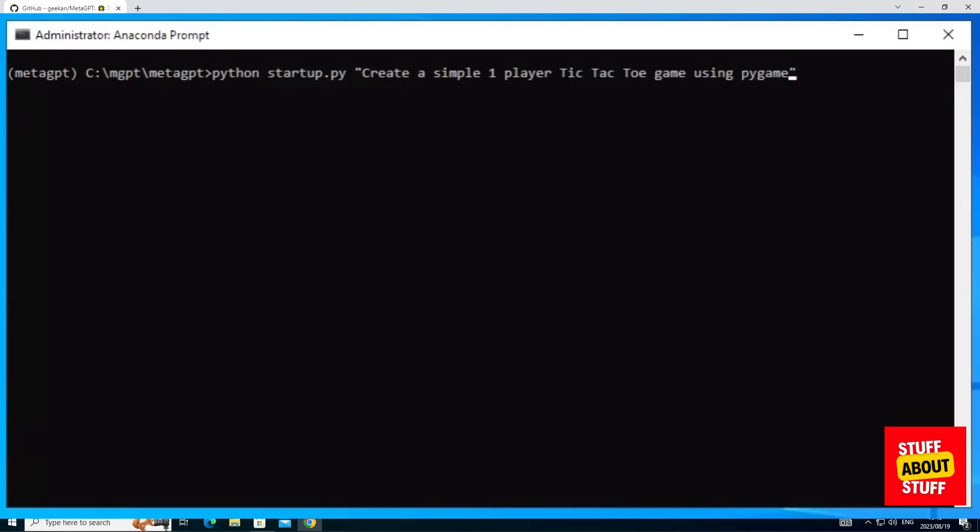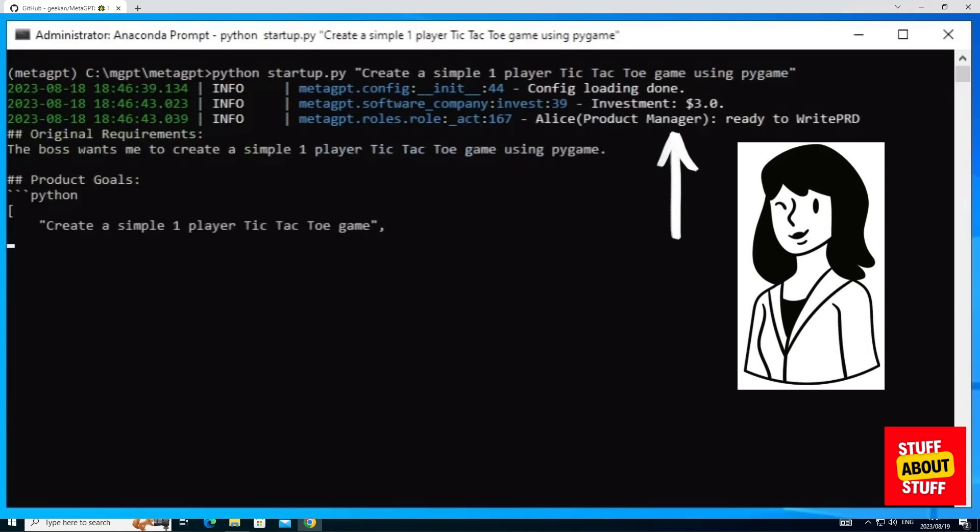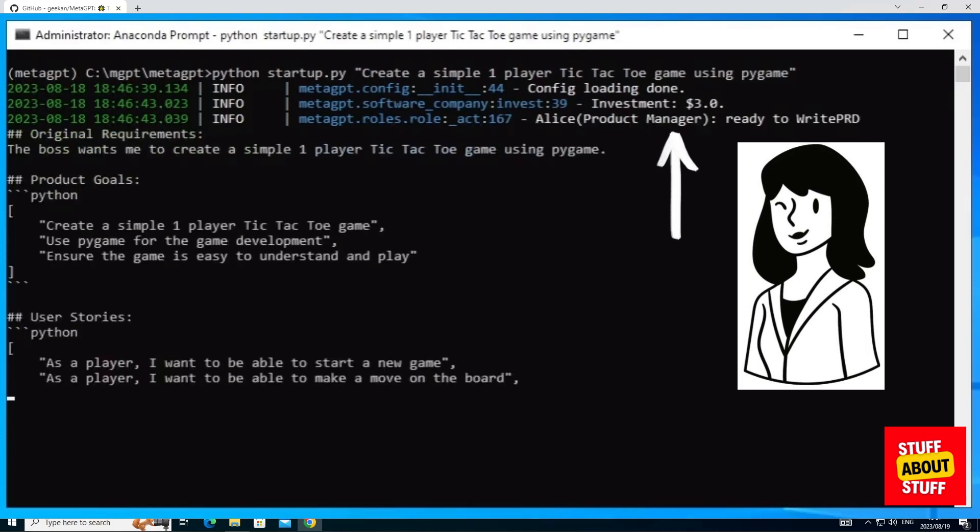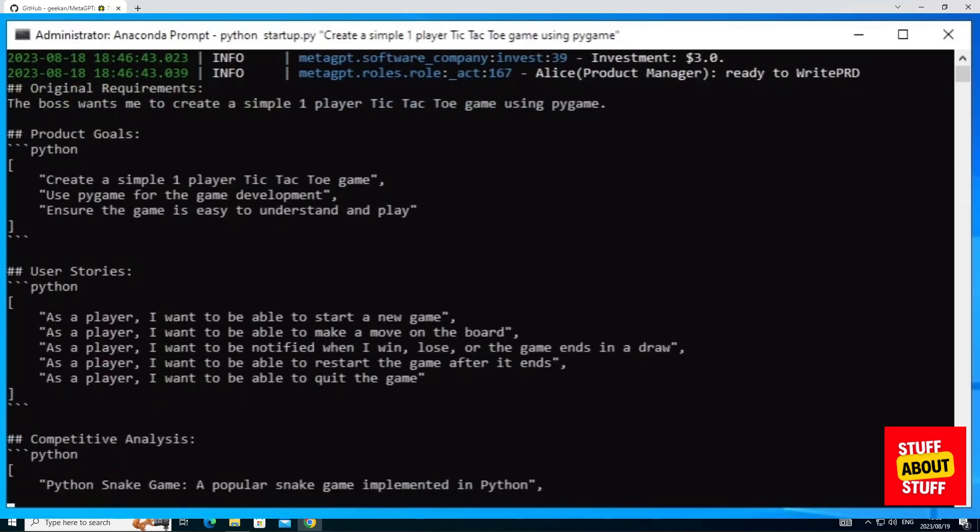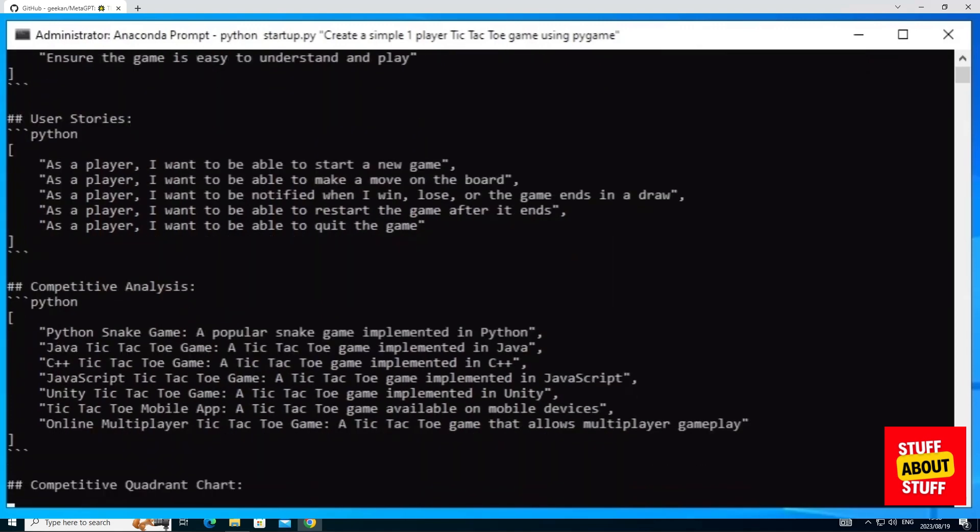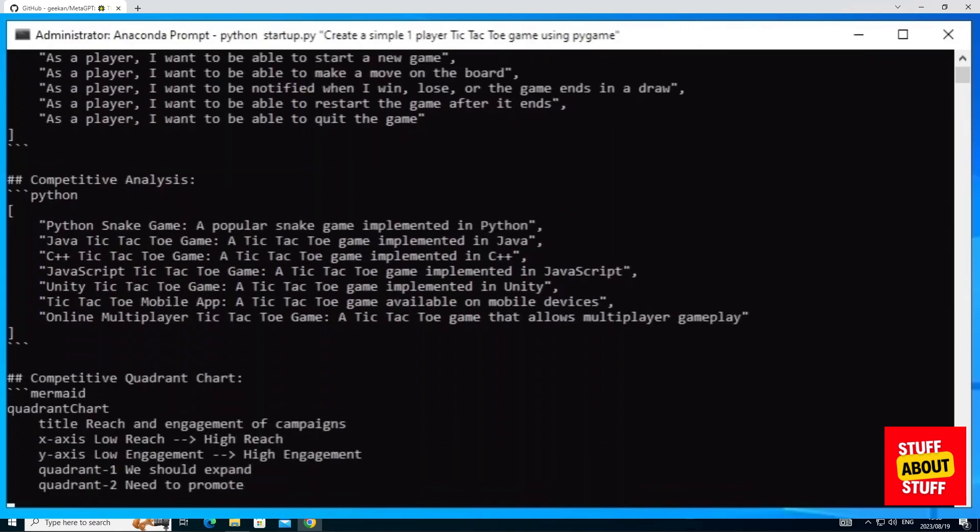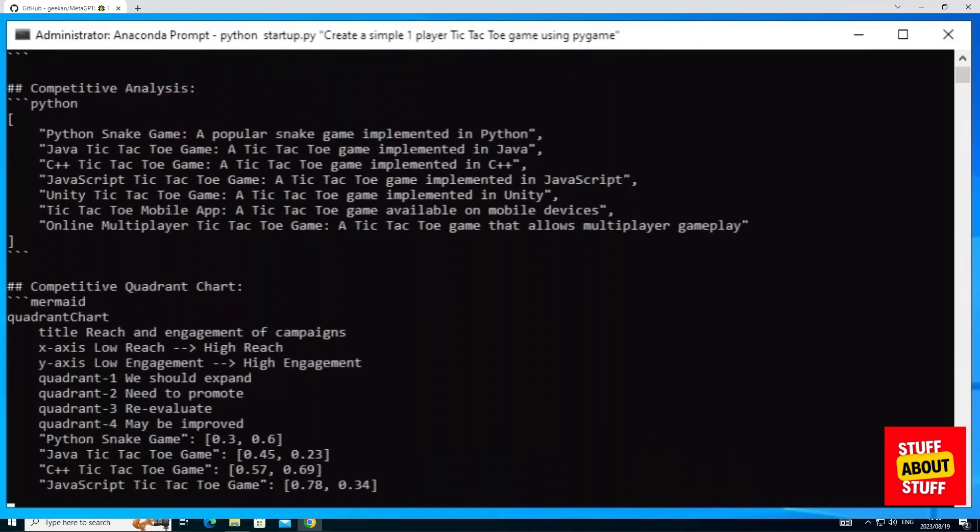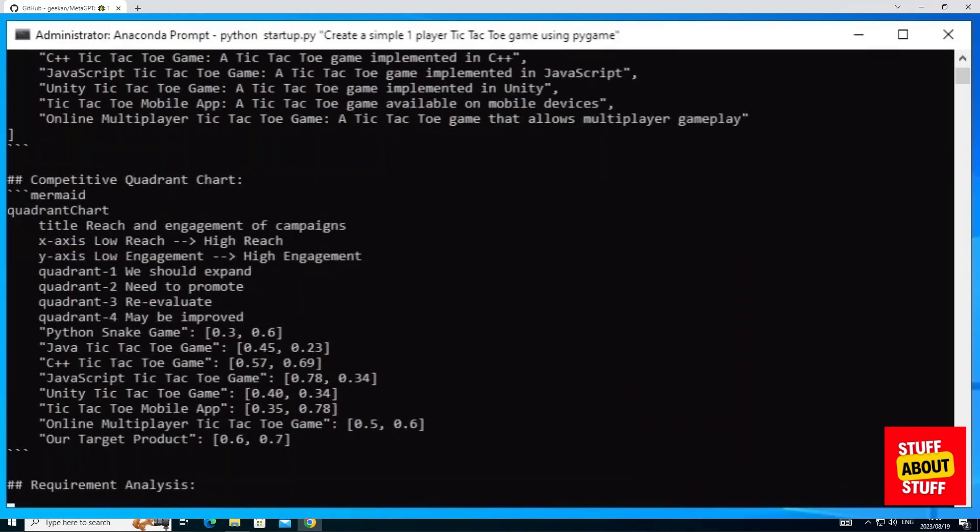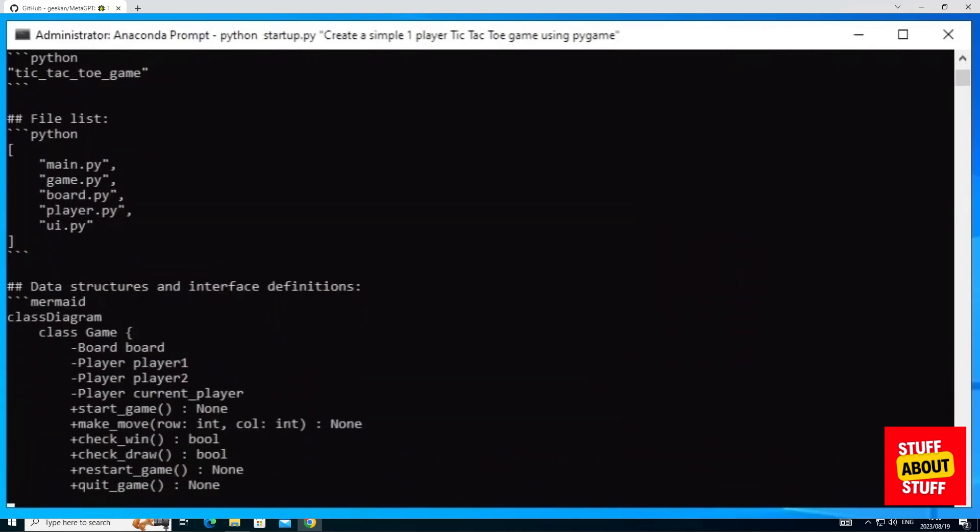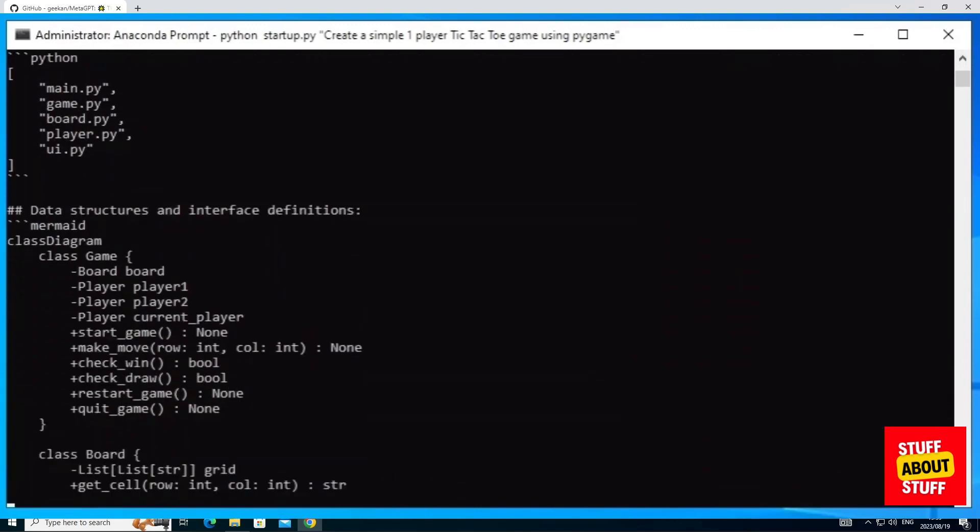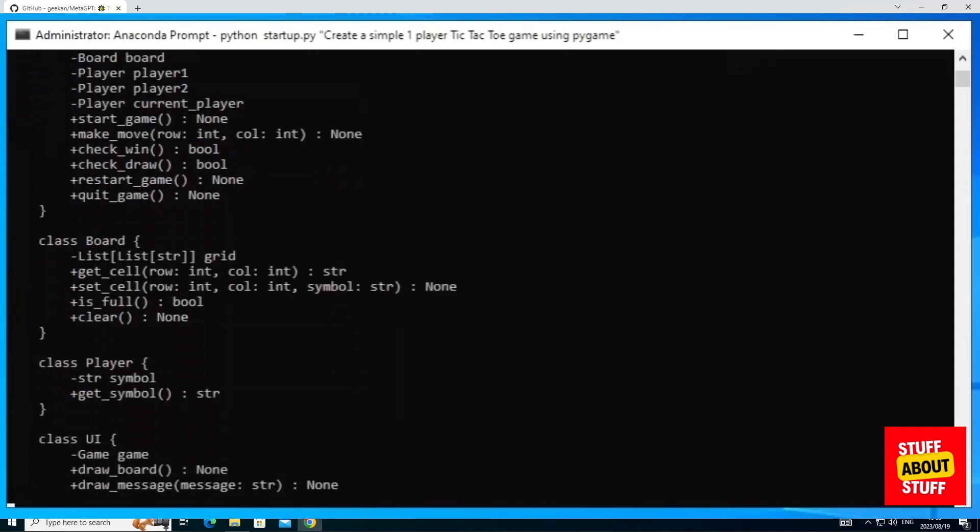Here I'm asking the software company to create the tic-tac-toe game using Pygame. Here you can see my requirement being pushed to Alice, our product manager, to write the PRD. The system will then compile the product goals, the user stories, a full competitive analysis, and the requirements analysis. It will then pull away and start developing the required software.